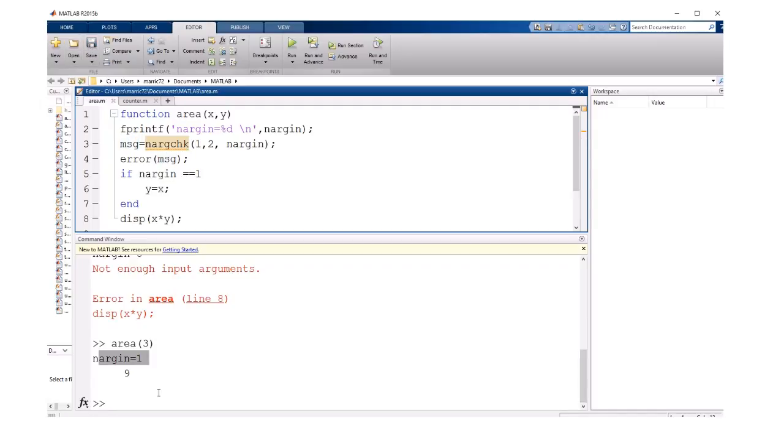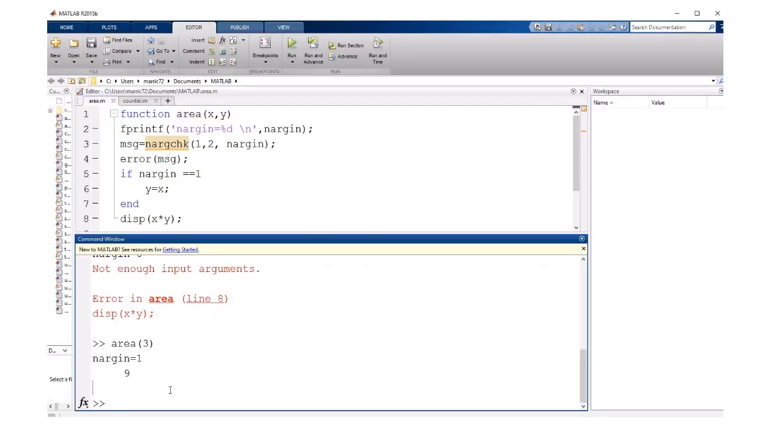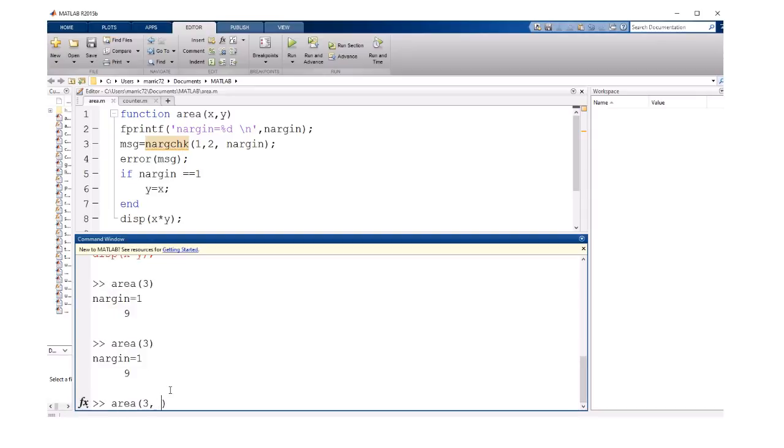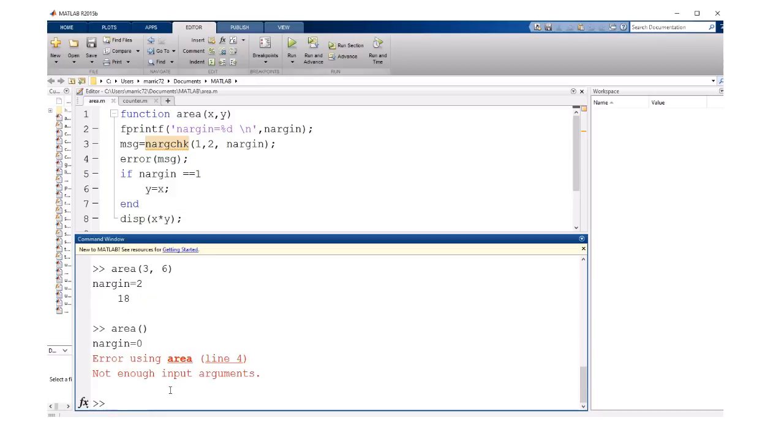Let's save that and see how it runs. Nothing should change if I'm passing in one or two input arguments, but if I don't pass in any input arguments, it can check and say,